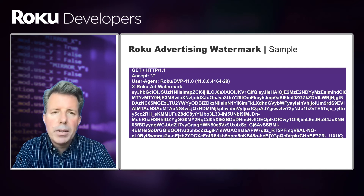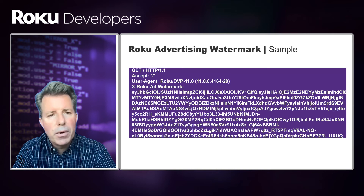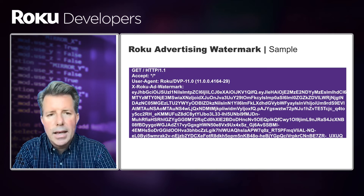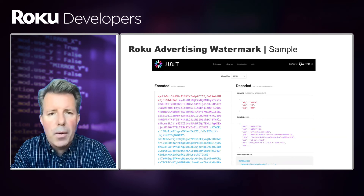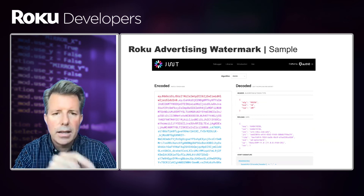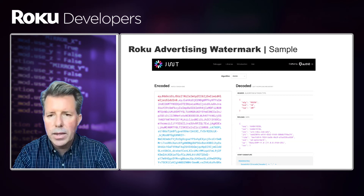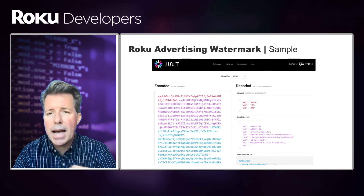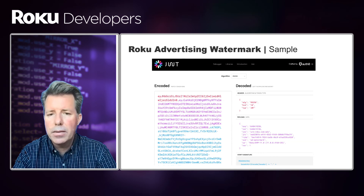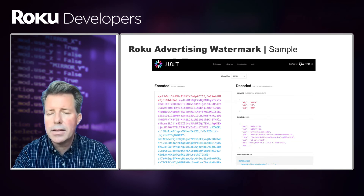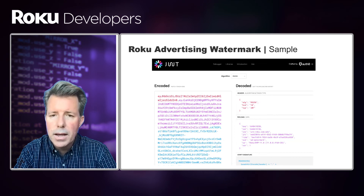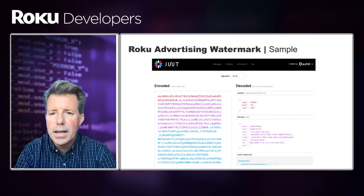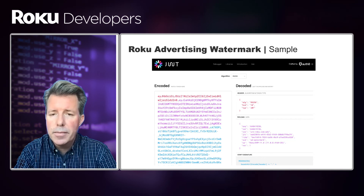Here is an example of a Roku Advertising Watermark. Note that it is base64 encoded — this is what it looks like in the header of ad requests and measurement beacons. If you decode this watermark, you'll notice three sections color-coded on the left: the red section, which is data passed in the header; the purple section, which is the payload; and the blue section, which is the signature itself. The header contains the encryption algorithm, the KID or key ID specifying which public key to use to decrypt the signature, and the signature type — in this case, JWT.